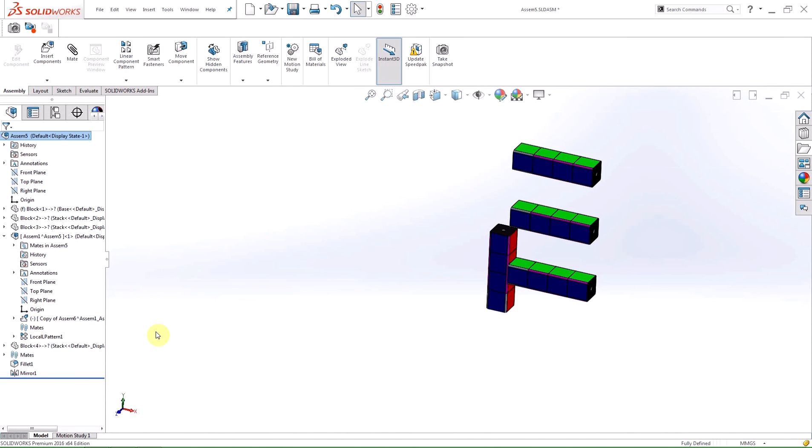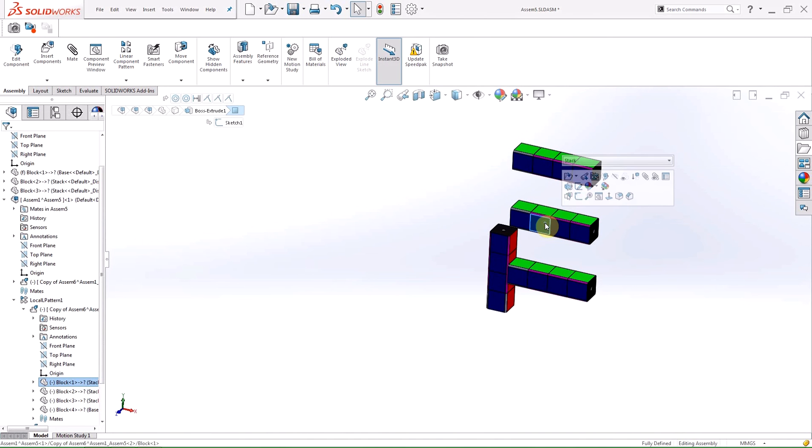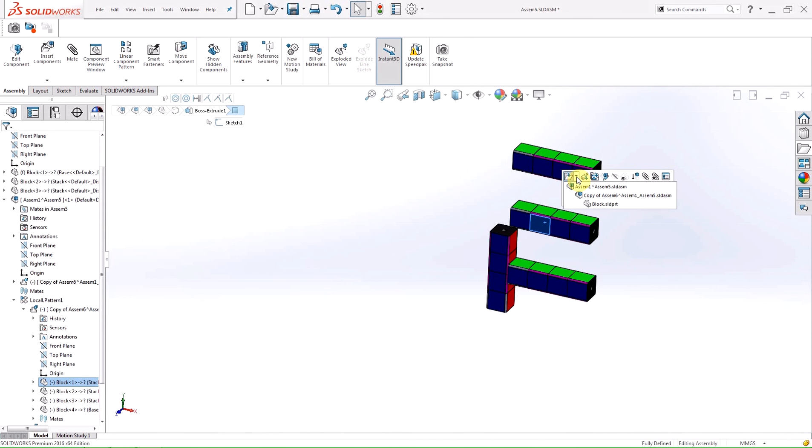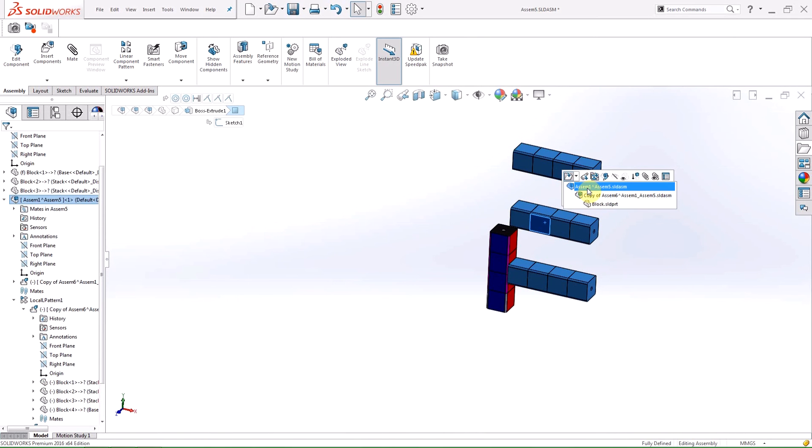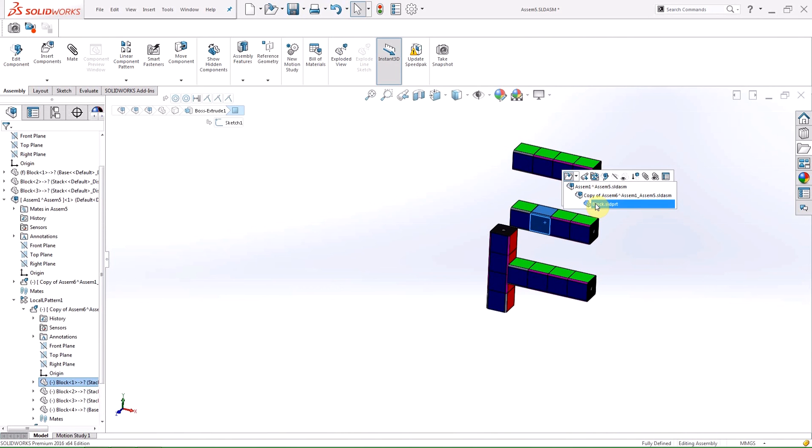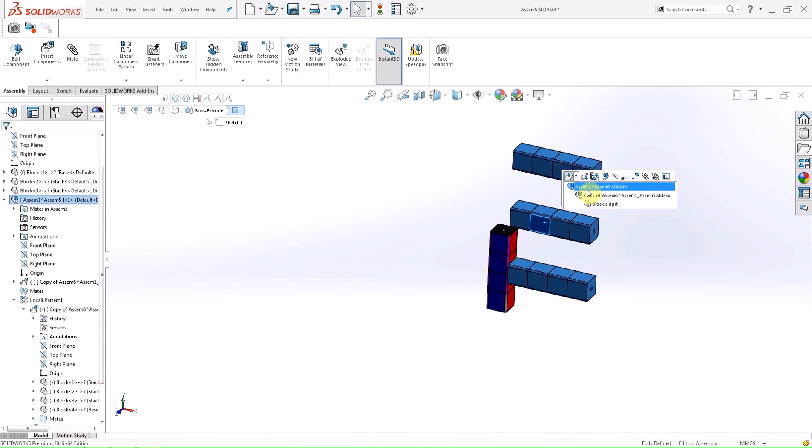New in 2016 is the open part drop-down box which allows you to select various levels of sub-assembly or part to open. If I click on a part within a sub-assembly and hit the drop-down arrow next to the open part icon, a list of relevant files to open is displayed. From here, I can open the part or a sub-assembly.